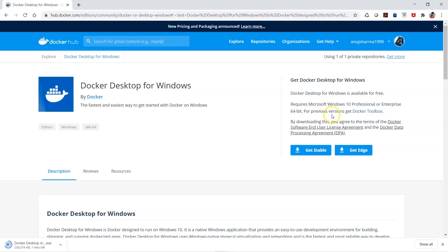If you are working on some previous version of operating systems like Windows 7, you have the older version called Docker Toolbox. They used to call it Docker Toolbox earlier, but now they are calling it Docker Desktop with the new Windows 10 support.